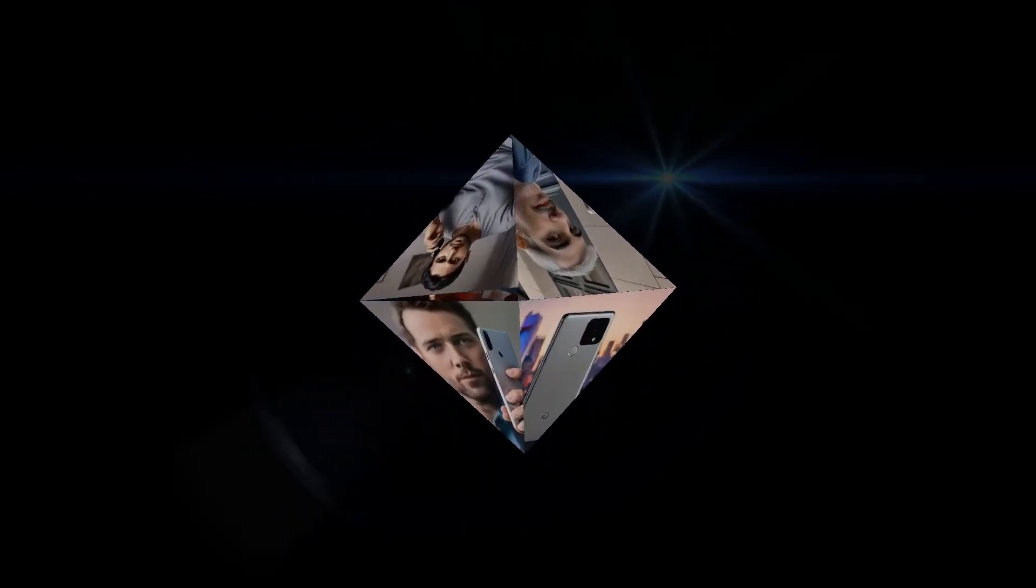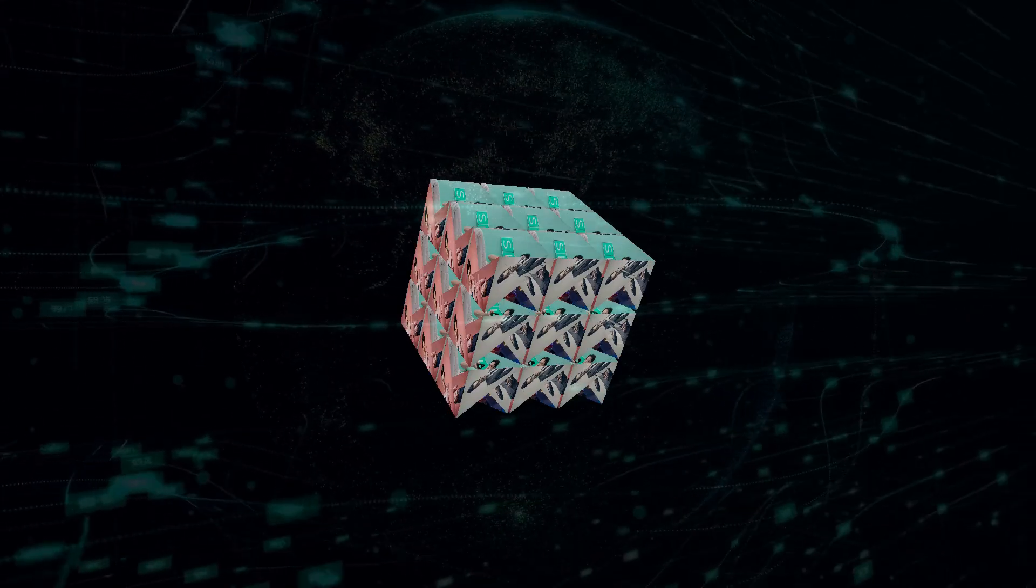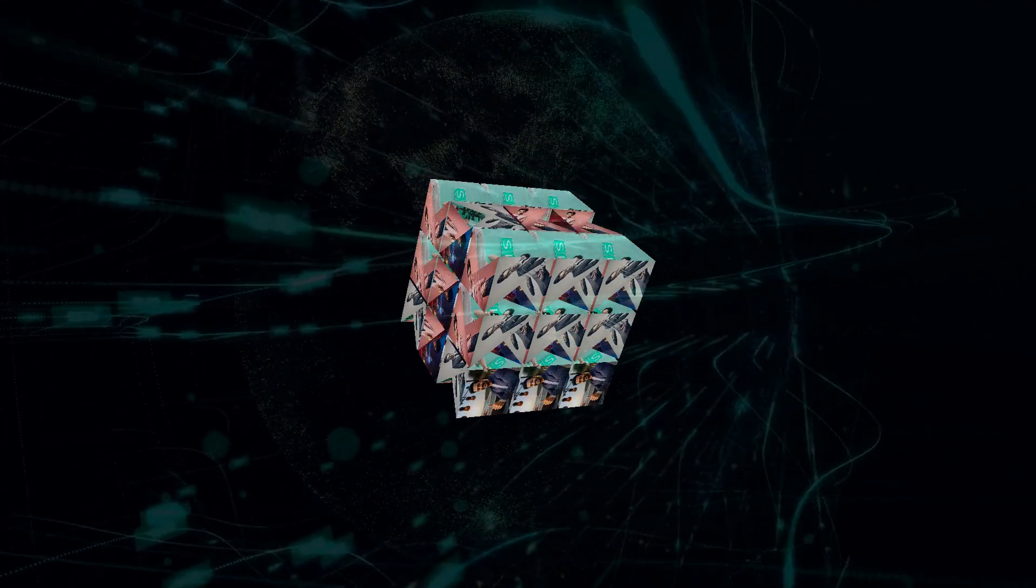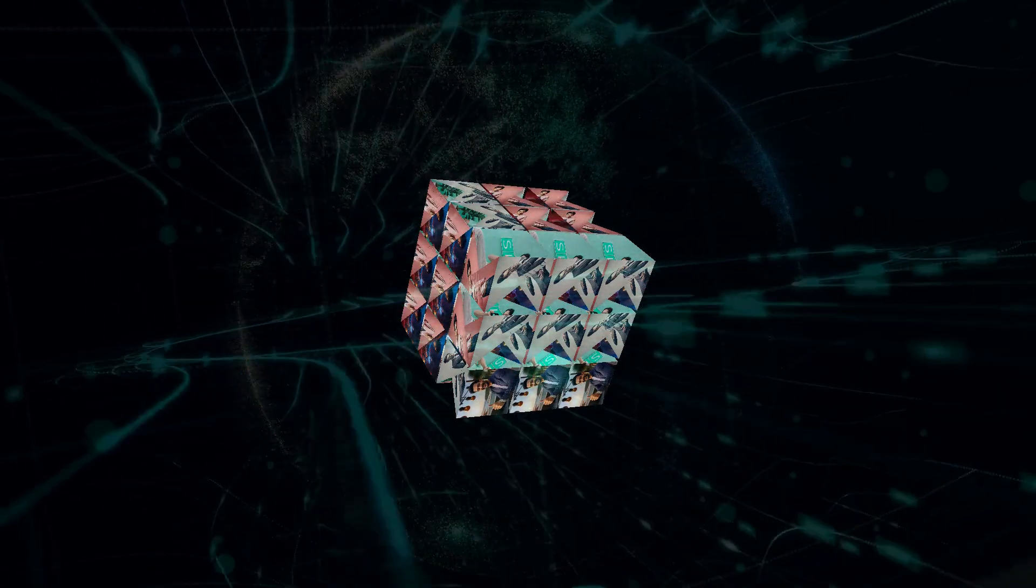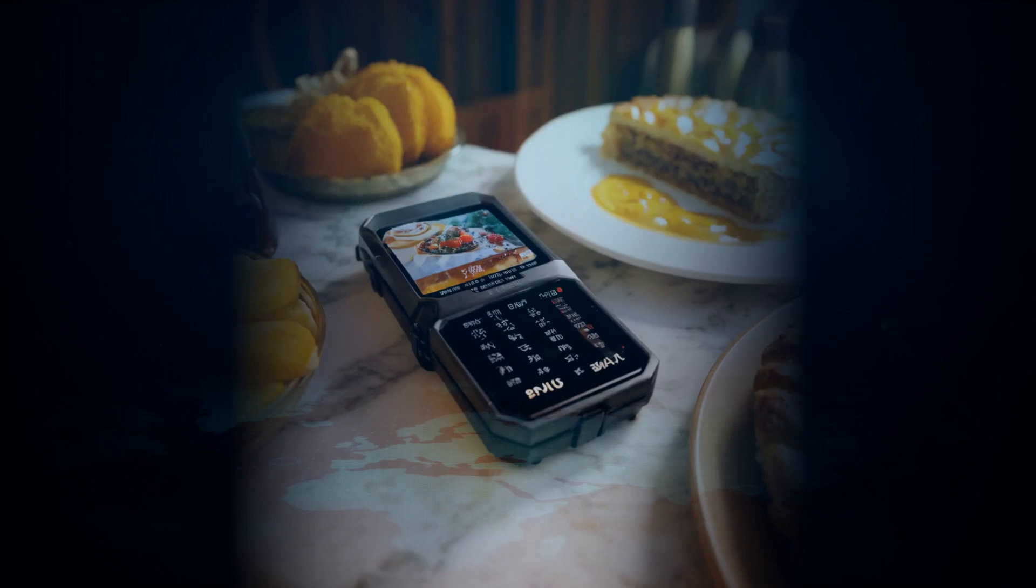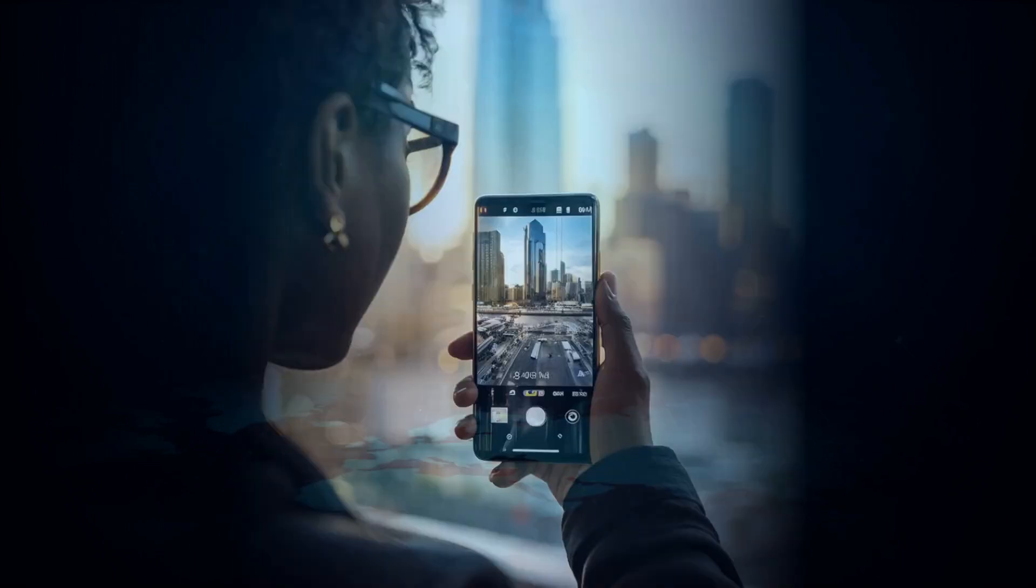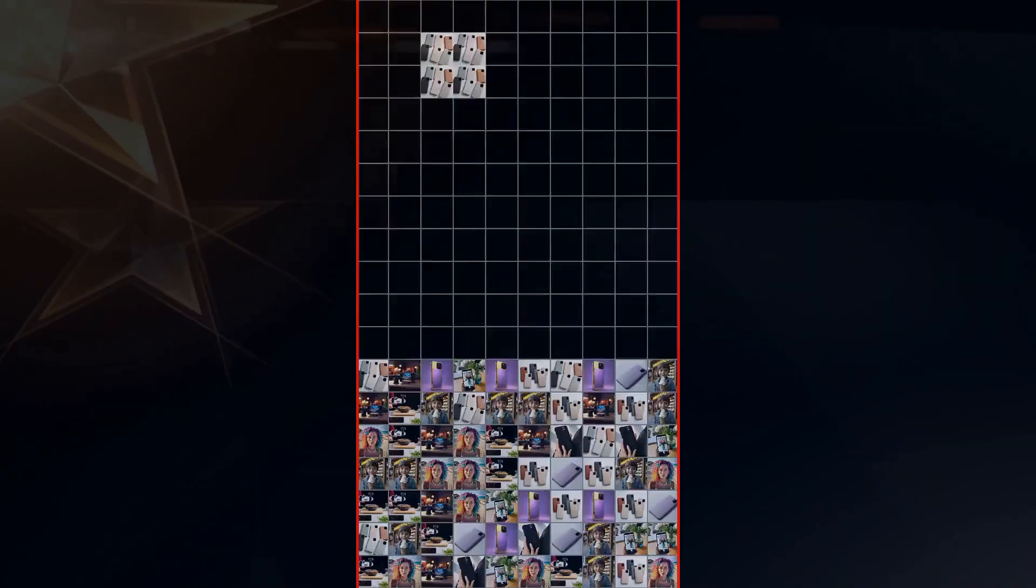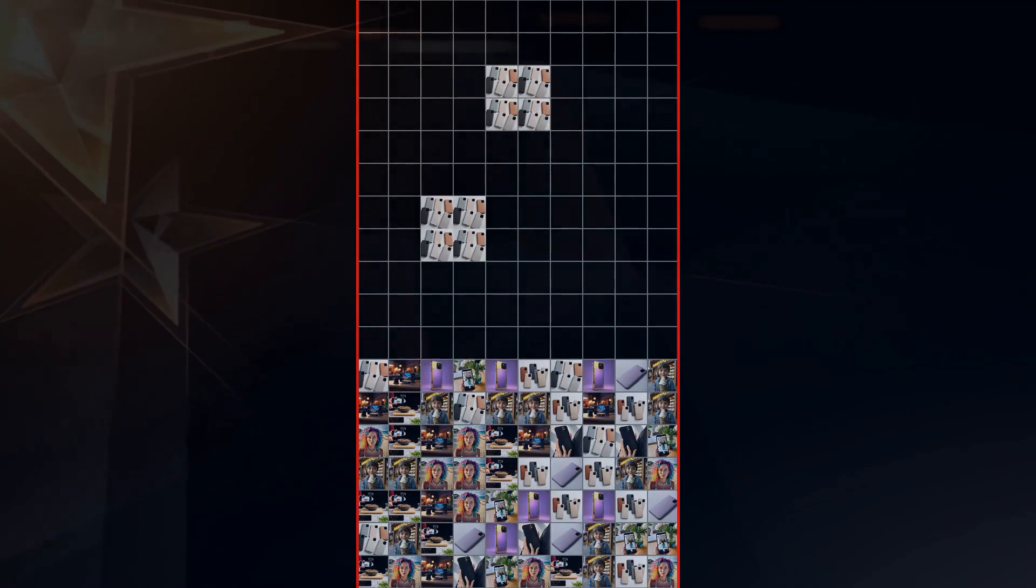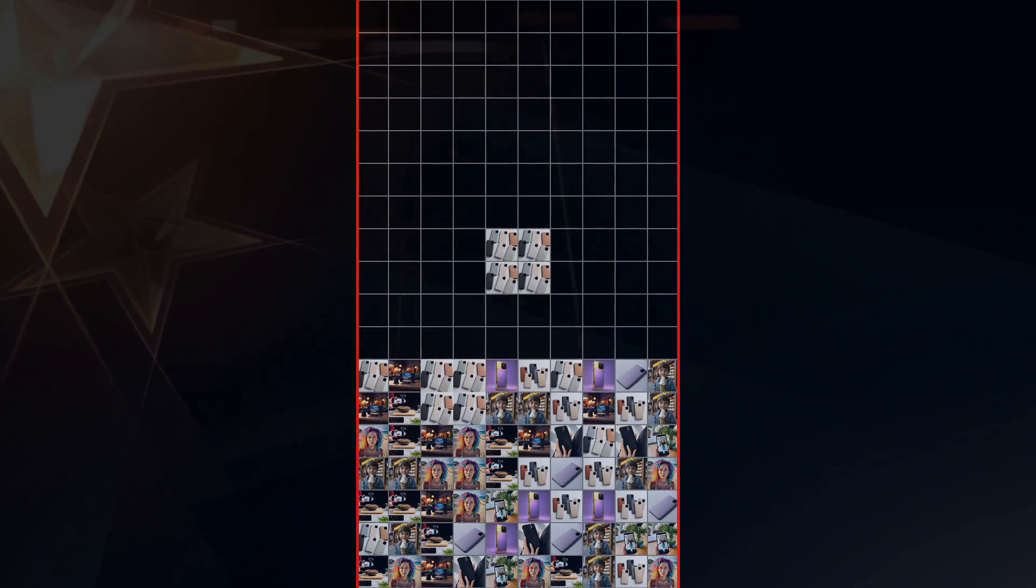First up, let's talk about the Google Pixel 9. The latest iteration of Google's flagship phone is here and it's packing some serious AI firepower. We're talking next level photo editing capabilities and a voice assistant that's so intuitive you'll forget you're talking to a machine. Let's start with the camera. Google's always been known for stellar camera technology and the Pixel 9 takes it up a notch.